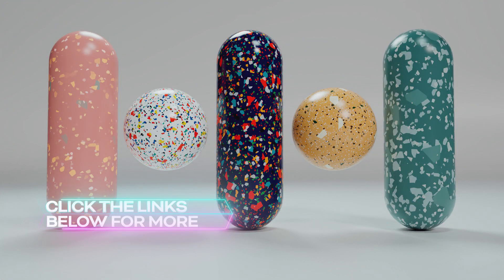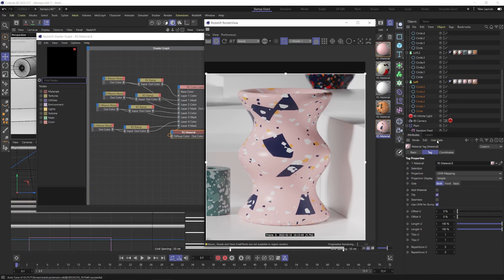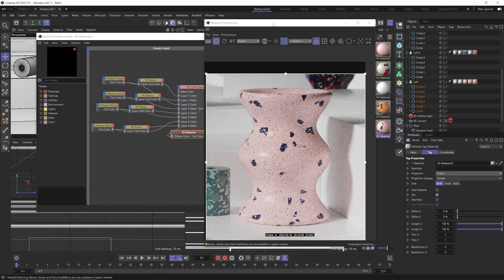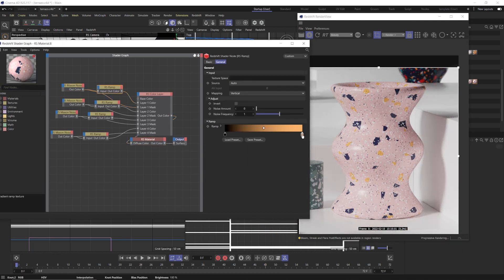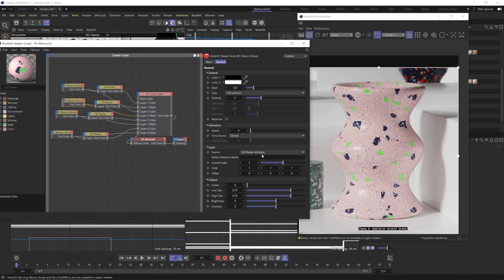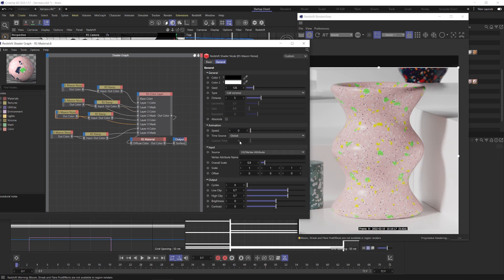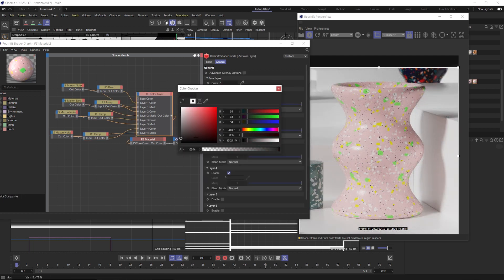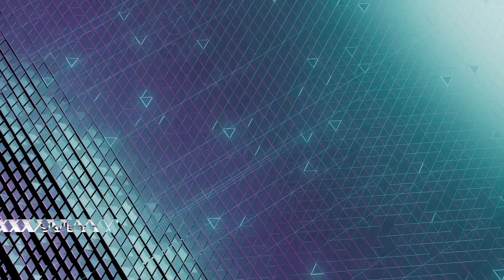The best part about these materials is that we're not going to be using maps — we're going to be using Maxon noise. The beauty of that is that we're not locked into a certain look based on our texture map. We can actually easily tweak and change how the flakes are distributed, what colors they are, where they are, the size of them, and the pattern. So basically this is how to make infinite Terrazzo materials.